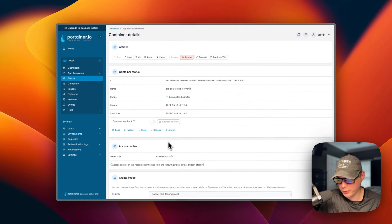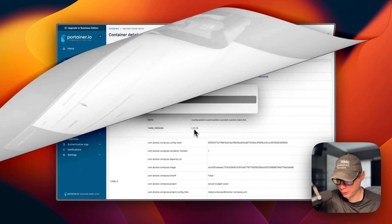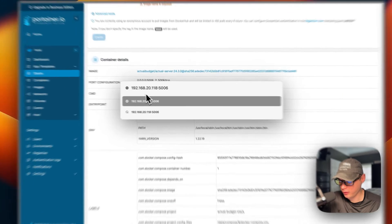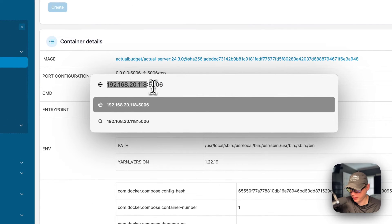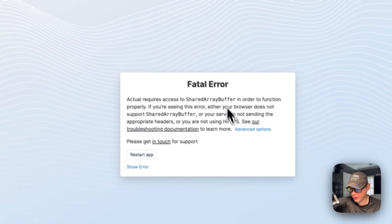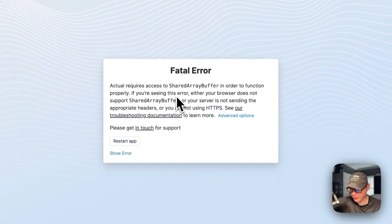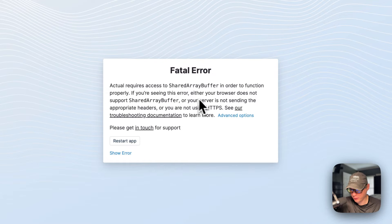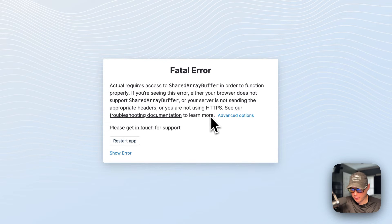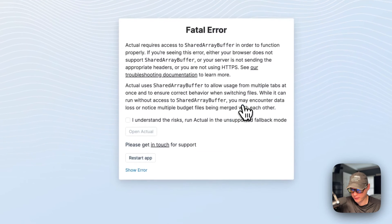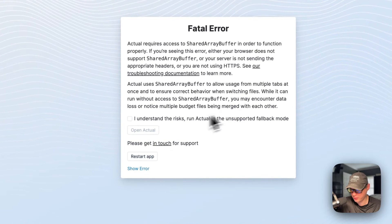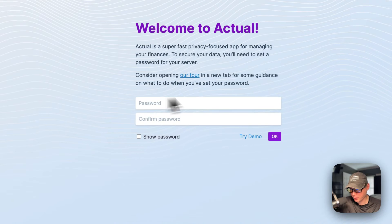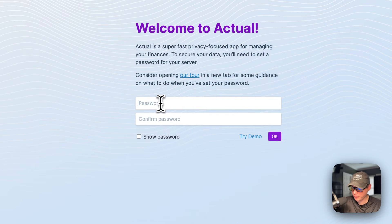Now I'm going to go to the UI. I'm going to go to the Portainer's IP address and then 5006. You're going to get a fatal error. I would recommend setting up a reverse proxy and then you'll be using HTTPS, because this is not going to work completely on HTTP. I'm going to say Advanced Options, I understand the risk, and then open Actual.